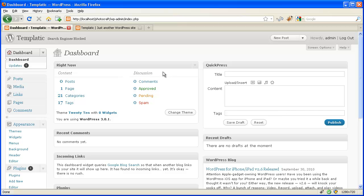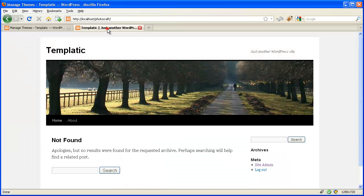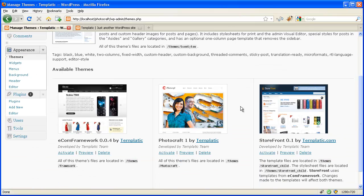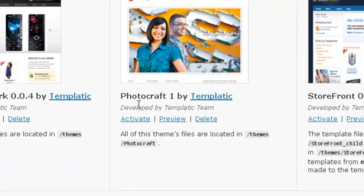Log on to WP Admin and click on Themes from the Appearance tab. I'm using the default 2010 theme of WordPress. Now if you have uploaded the theme, you will be able to see the theme from here. You need to simply click on Activate to activate the theme.